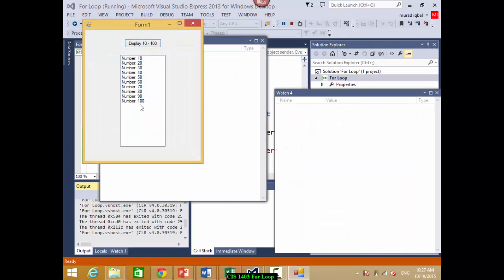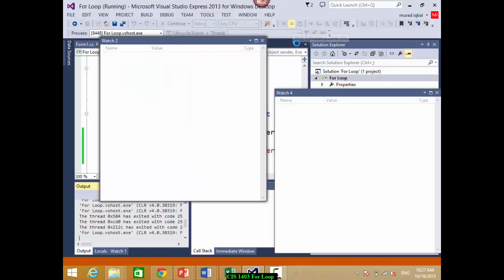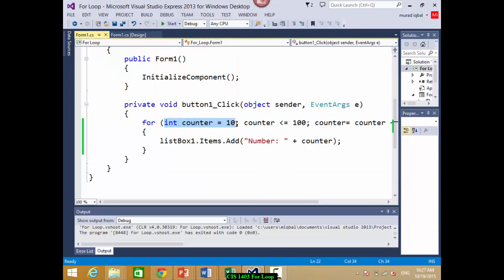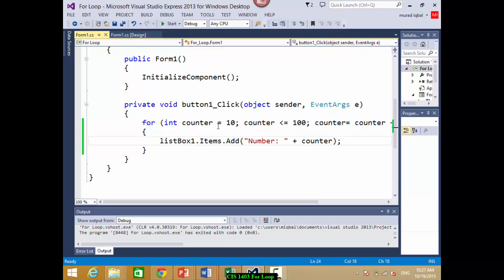If I run this, you will see 10 to 100 being displayed in the list box using the for loop. So the for loop has initialization here, the condition here, the update here, and the statement inside the body.